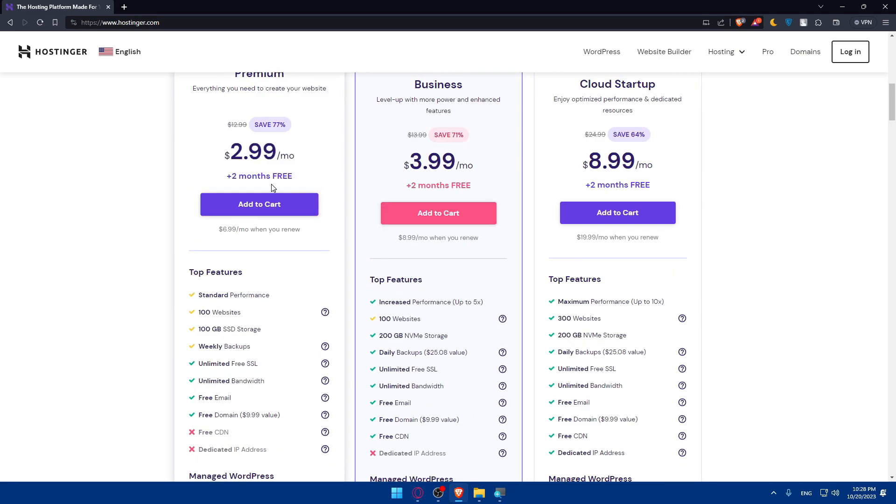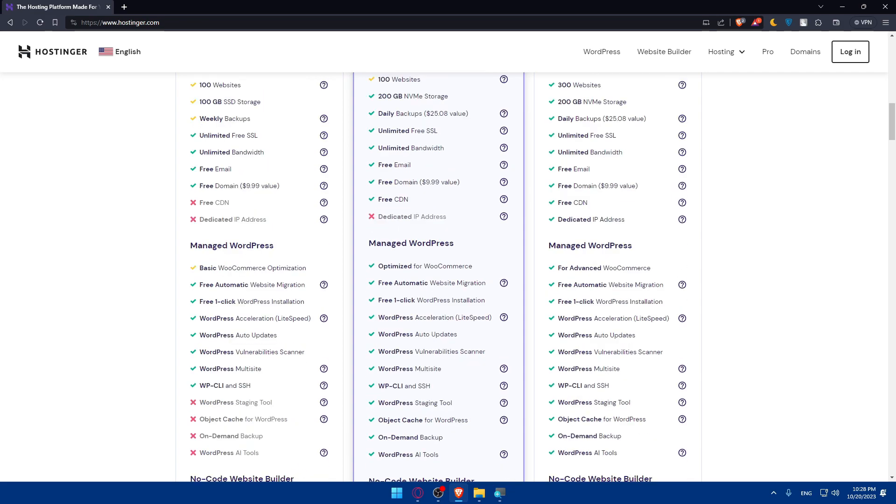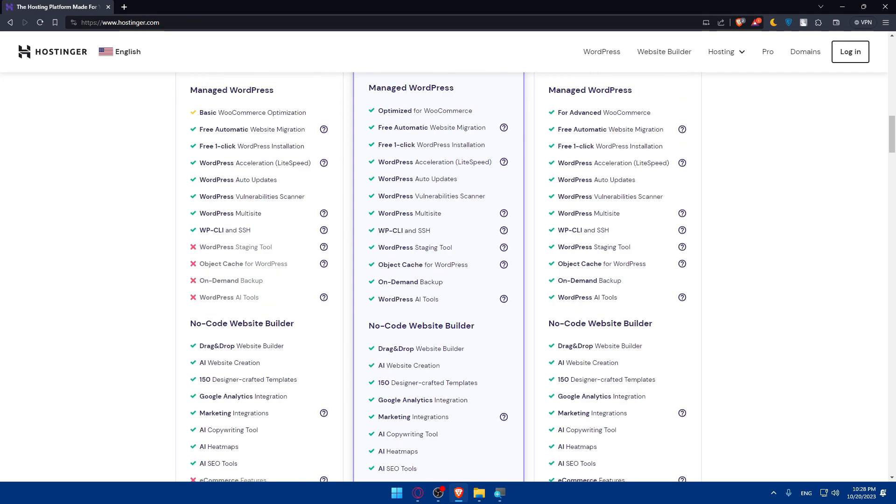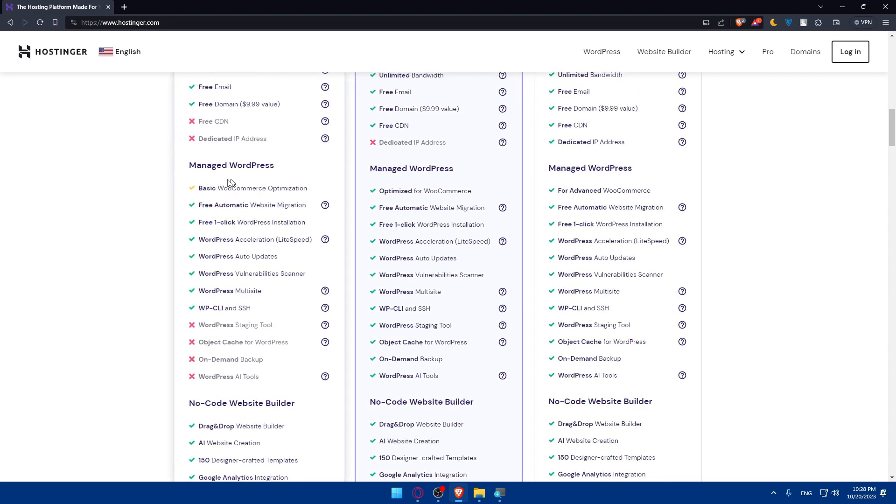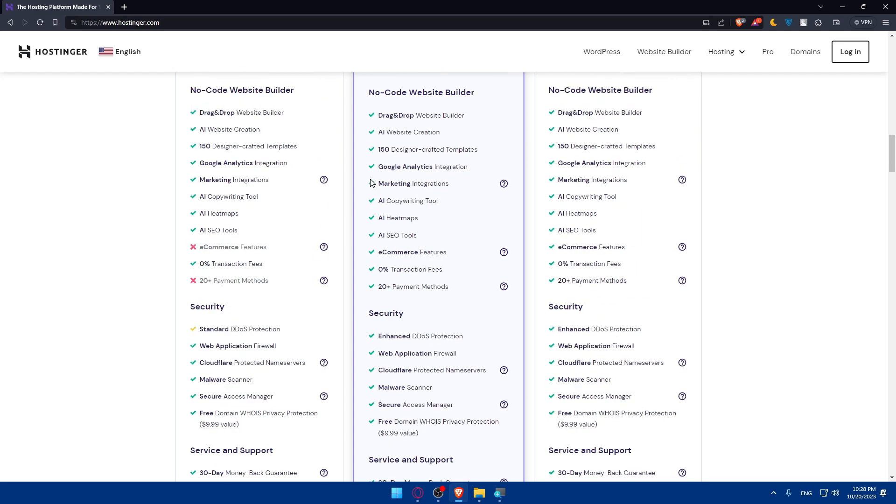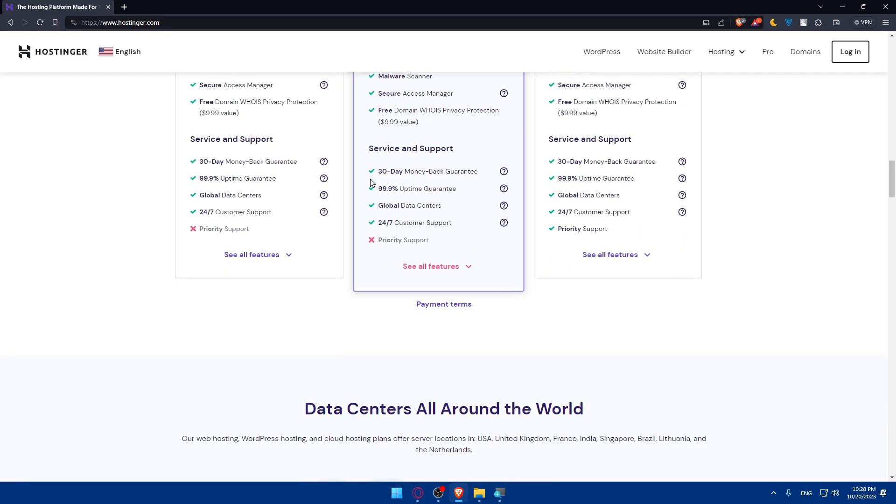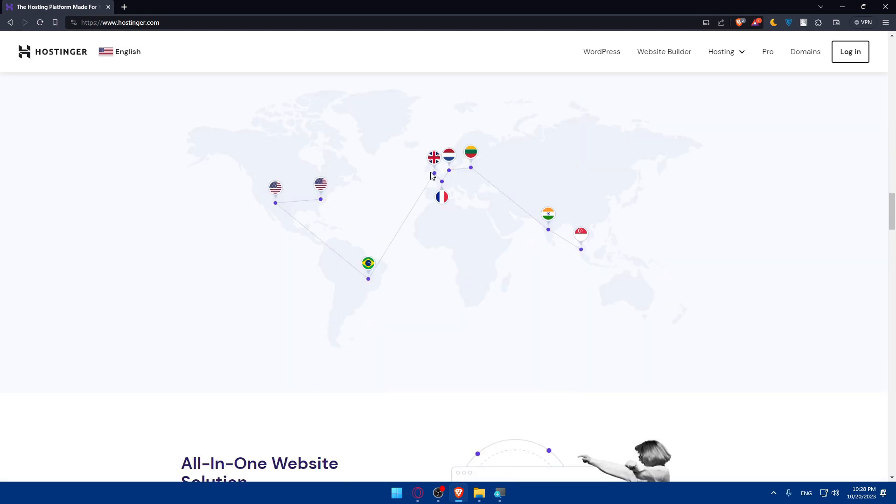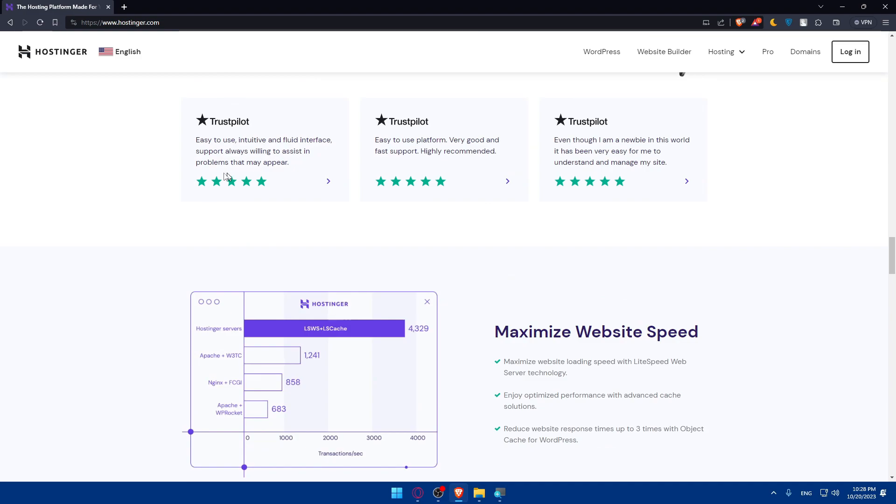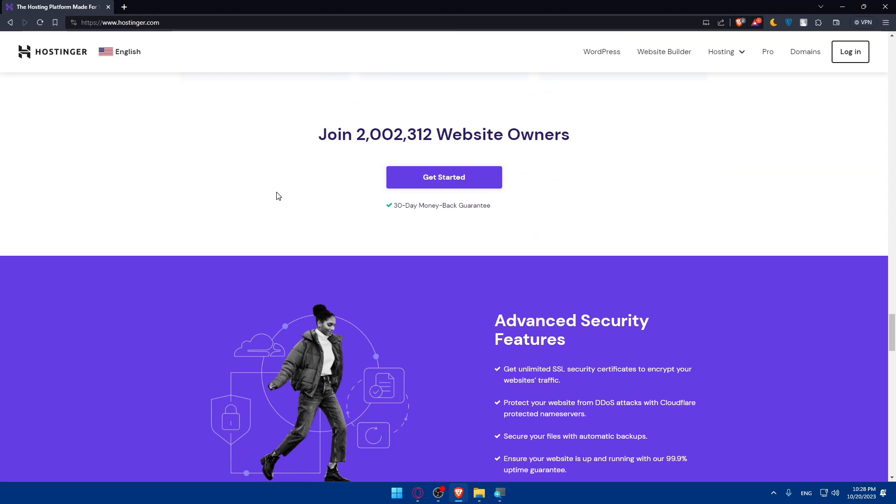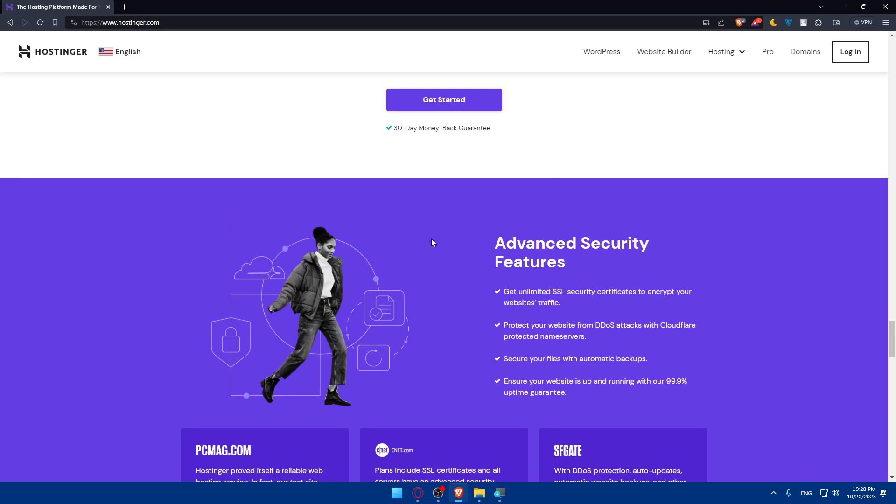If you're interested about the pricing, here it is with the features. They have managed WordPress so you can get your domain from here and manage your WordPress websites even from here if you don't want to transfer. You can scroll down, read more information about the website. It's even rated from Trustpilot so you don't have to worry about anything.